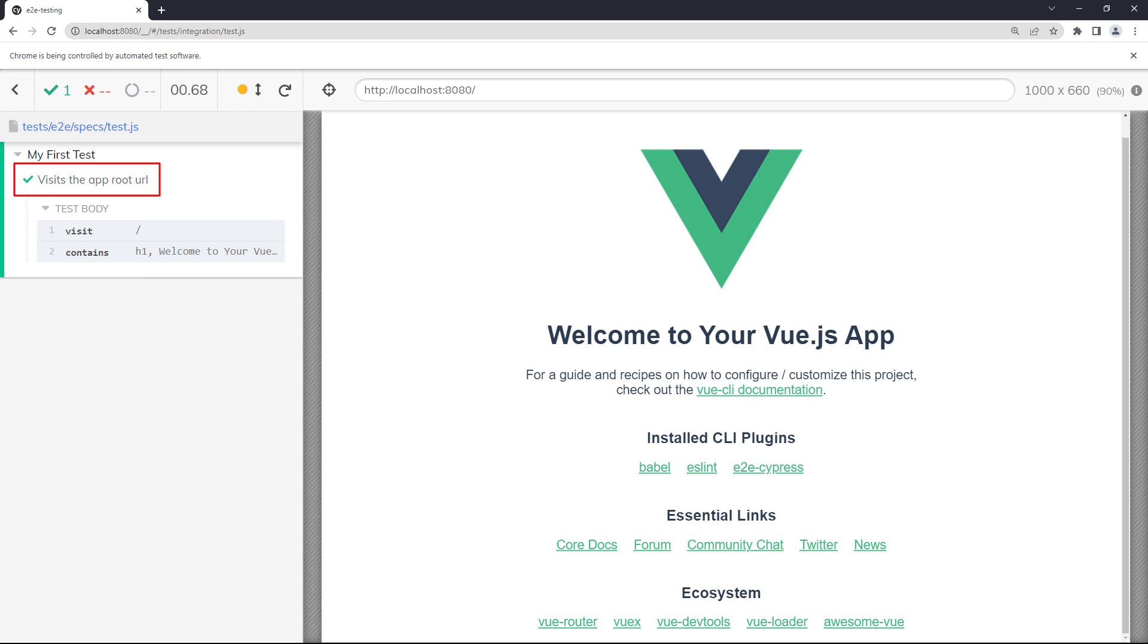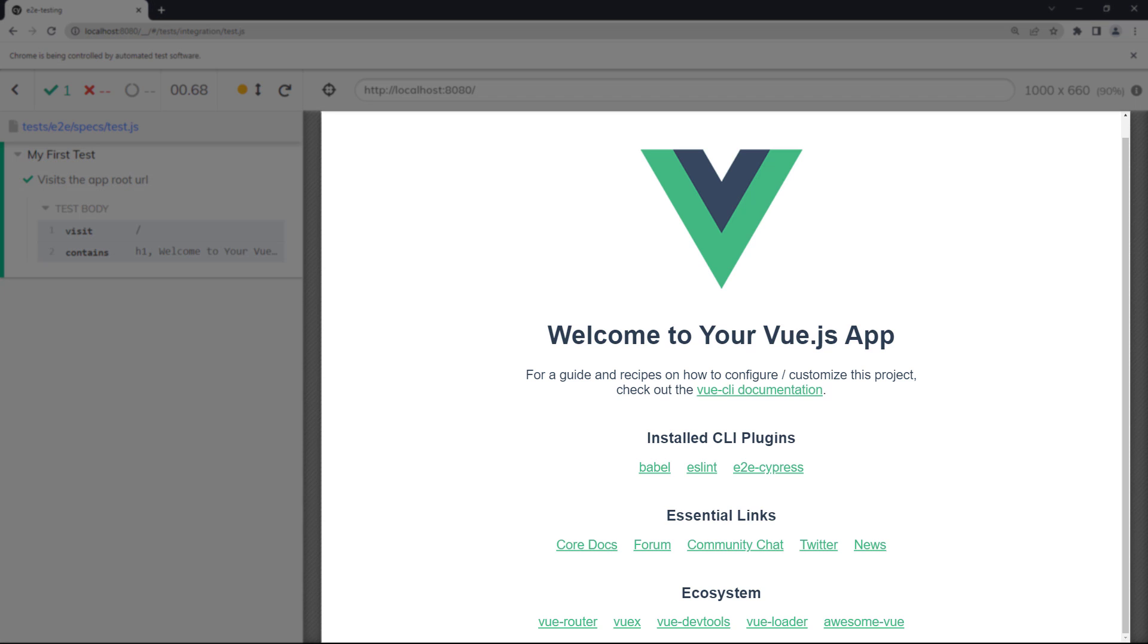A green check mark next to the test name in the log shows that it passed. The pane on the right is the browser, and we'll be able to see Cypress performing the test while it runs.